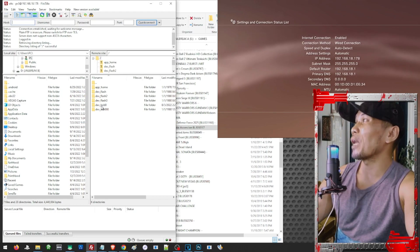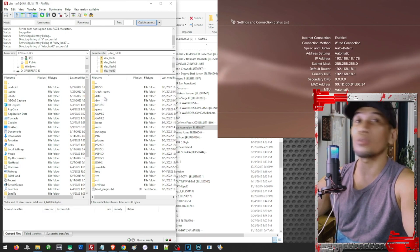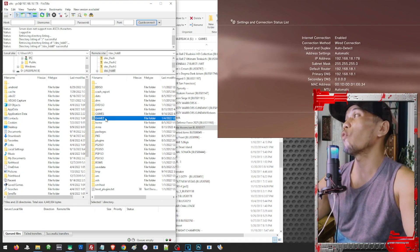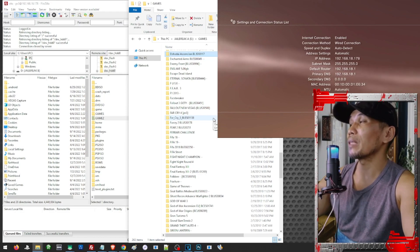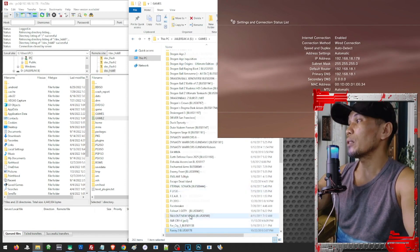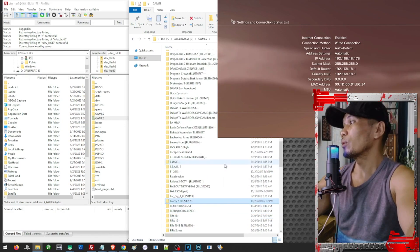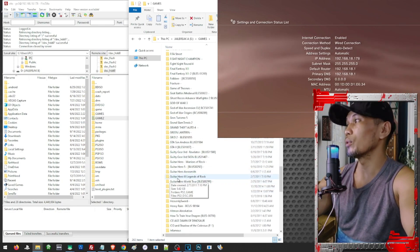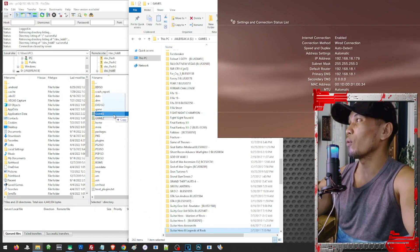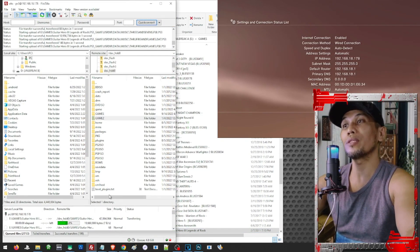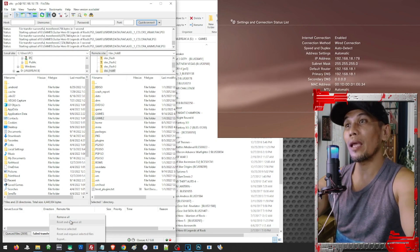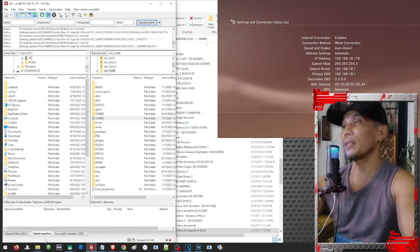Go ahead and open the dev_hdd0 folder. Here you can see the subfolders on our PS3. Games should be transferred into the folder named GAMES or GAMEZ. Now open the folder on your PC where you have your PS3 games saved. Make sure your games are not inside an extra subfolder — when you open the game folder you should see the game files directly. Let's pick a game and transfer it to the GAMES folder. Just wait for the transfer to complete. If you see any failed transfers, highlight the files, right-click, and select Reset and Queue All.